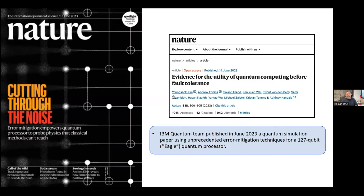This is the experiment I was talking about. In June 2023, IBM made it to the news with a paper: 'Evidence for the utility of quantum computing before fault tolerance.' It's a great paper. They showed how, without quantum error correction, they applied error mitigation techniques to remove the error from the calculations and extrapolate to the correct results, in order to get the correct dynamics of a quantum many-body system. They published this with unprecedented error mitigation techniques.